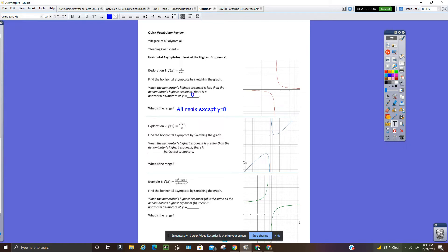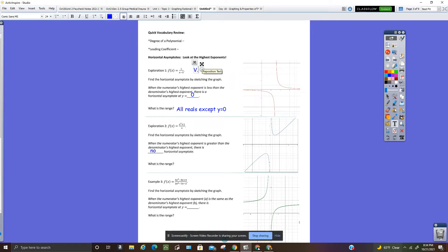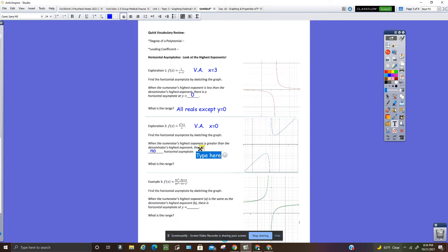And then the second function — this actually has a slant asymptote. We'll talk about that at a later date, but when the numerator's highest exponent is greater than the denominator's highest, there is no horizontal asymptote. Notice that this has a vertical asymptote. The vertical asymptote for this one is x equals three, and for this one is x equals zero. The slant asymptote for this one, although we didn't talk about that yet, is y equals x.